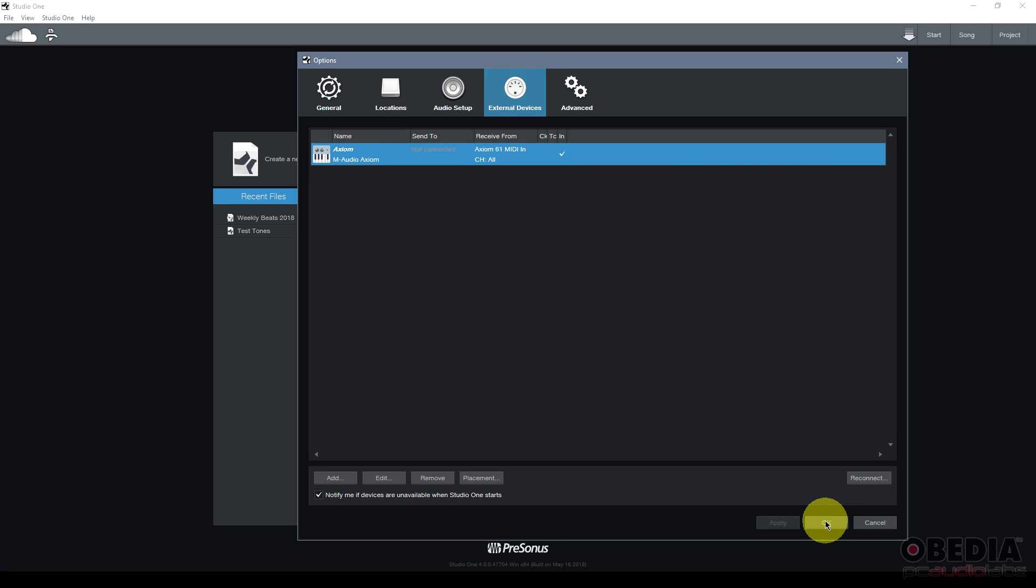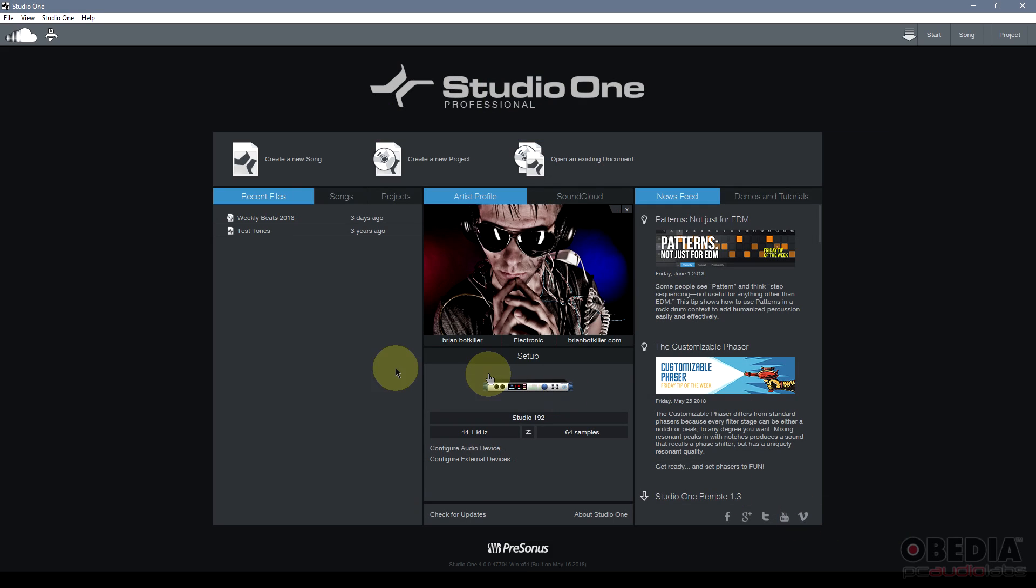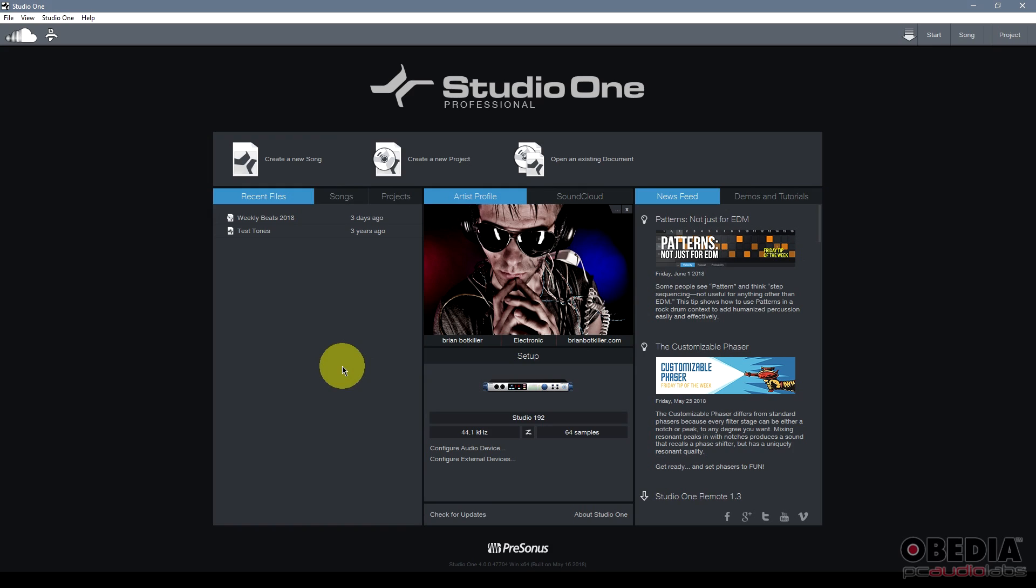Then I'll hit OK to close the dialog box for that. And then I'll close the dialog box for setting up my MIDI device. Now my MIDI device is set up and ready to go. And I can start recording virtual instruments and other MIDI data in Studio One.